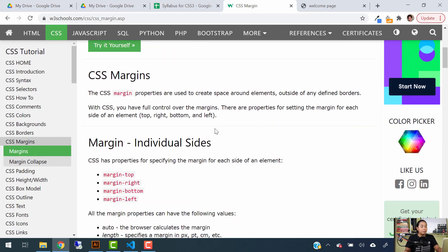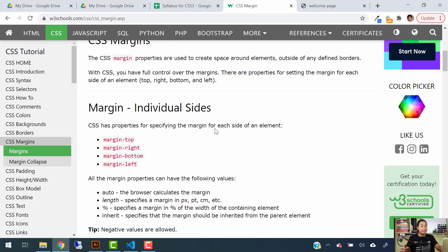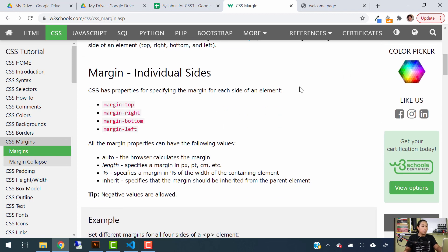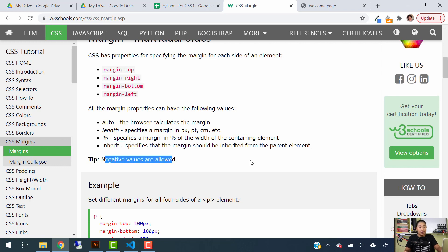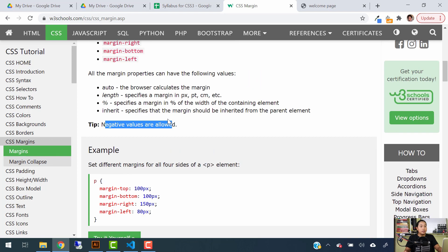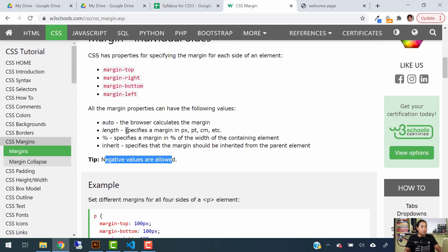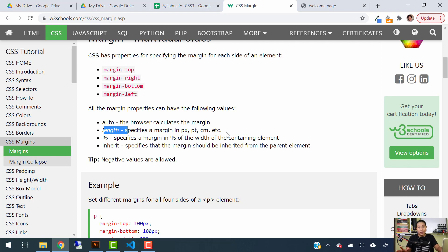Now let's go back to CSS and learn how to code this. Before we start typing, let's take a look at the values. Some of the values we'll cover today are: Auto, Length, Percentage, and Inherit. Negative values are also allowed. We're going to start with Length, which specifies the margin in pixels, points, centimeters, and so on.